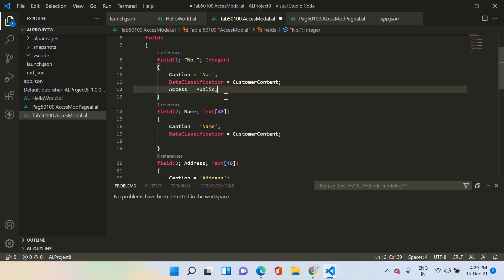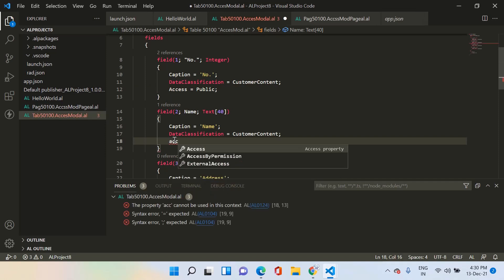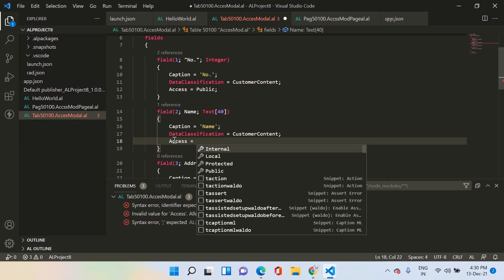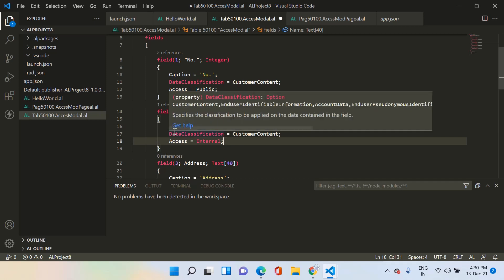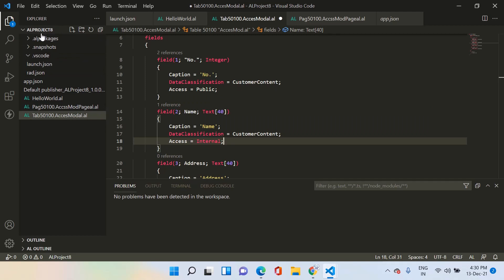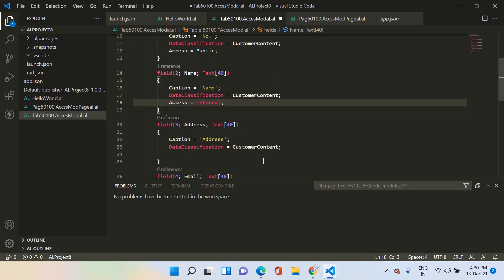Now let's add the access property for field number two. This time I will add it as internal. Internal means that this field will be available only to this extension, AL Project 8. If I add any number of objects in this project, this field will be available, but if I try to access this field outside of this extension or project, then this field will not be available.